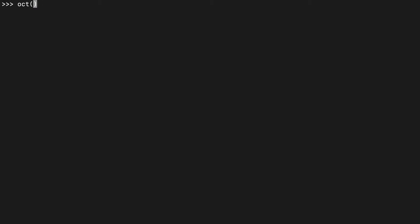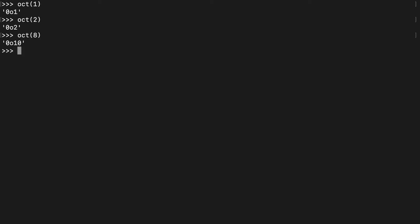Let's open the shell and run oct on a bunch of numbers. You'll see that oct returns basically what we saw in the numeral table — where 8 is 10, etc.